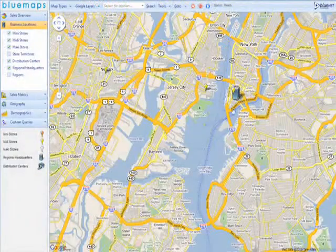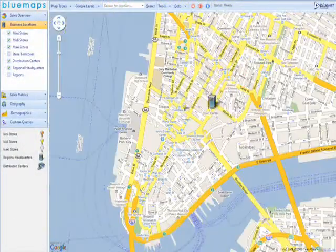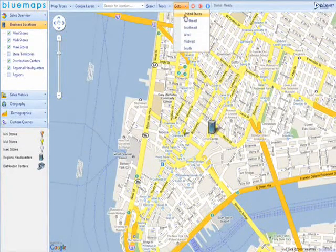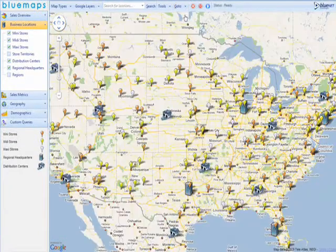Blue Maps allows you to zoom in to street-level focus and zoom out to a bird's-eye view to sit back and take in the big picture.